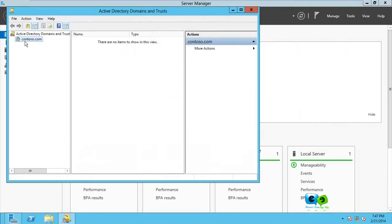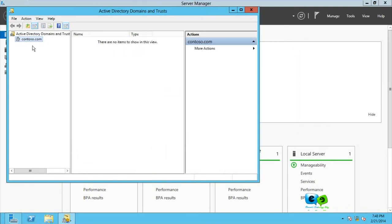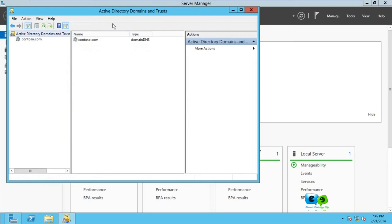And now here we have the forest. Because this server, this domain, actually is the first one in this forest, the forest takes the same namespace as the first domain. Because the first domain is contoso.com, so is the forest name.